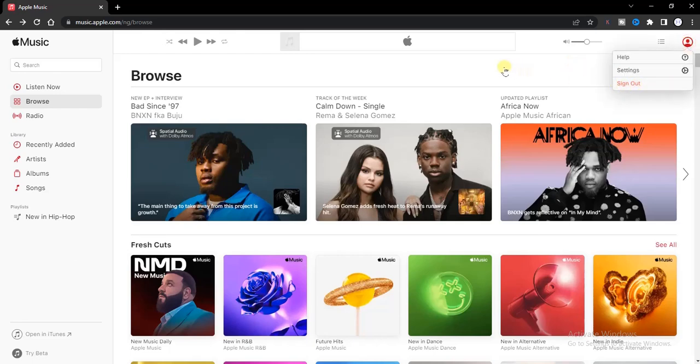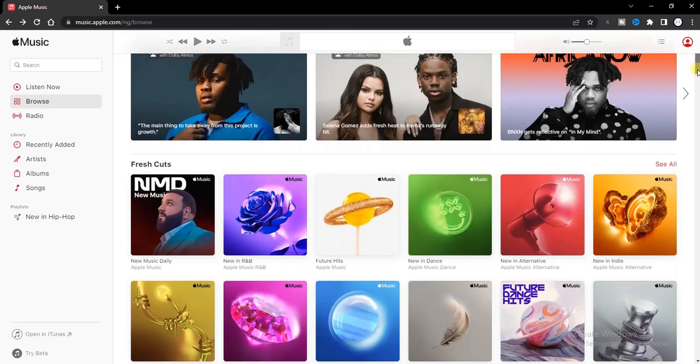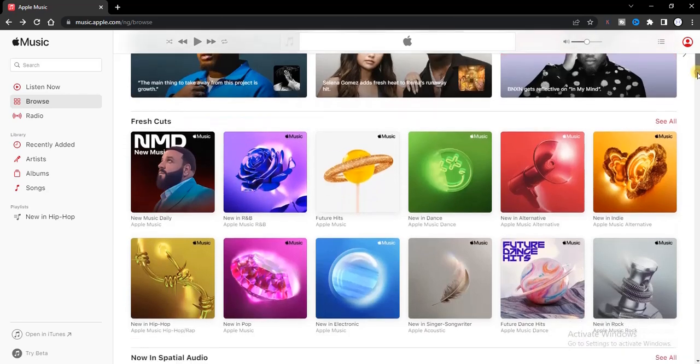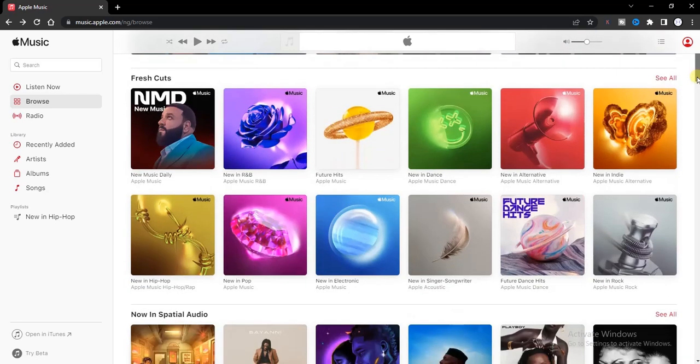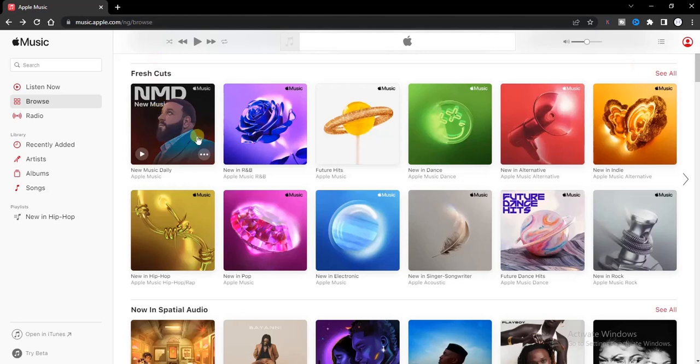If you want to create a playlist on Apple Music, once you've signed into your account, first of all you need to decide on the song you want to add to your new playlist. These are albums. If I want to open these albums, I just tap on the music.